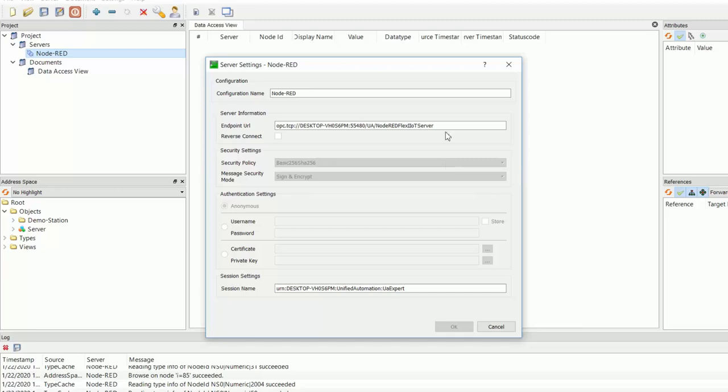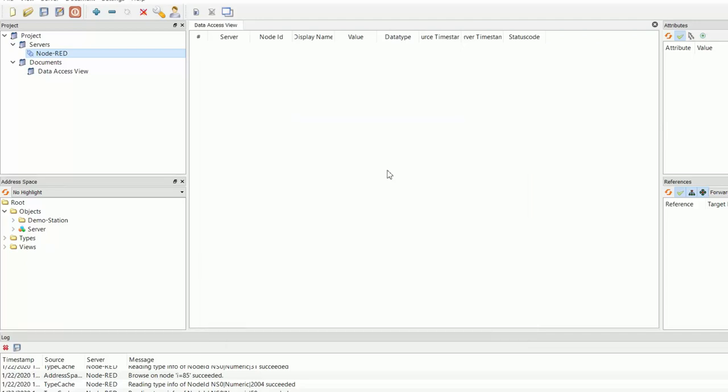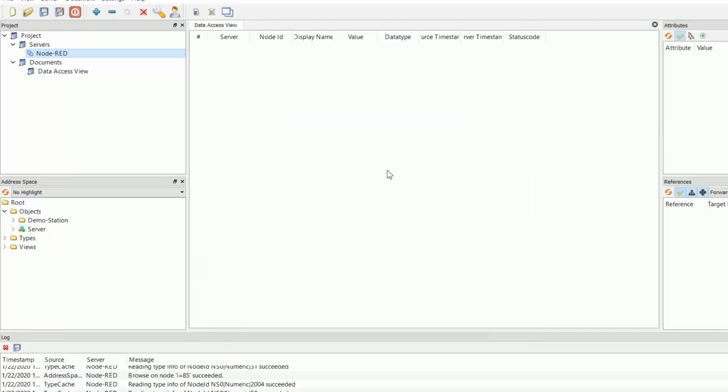So let's go to properties. So as you can see here, this is the endpoint URL that I provided to the UAexpert. Okay, so I'll click on cancel.